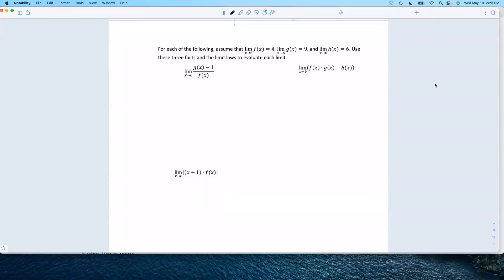Let's play around with some of these limits. They've told us the limit as x goes to 6 of f is 4, for g it's 9, for h it's 6. We know these, and we're going to use these limit laws to evaluate these complicated limits. We're going to write this out in all its gory detail.